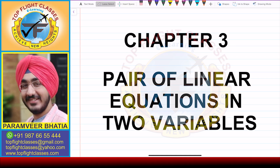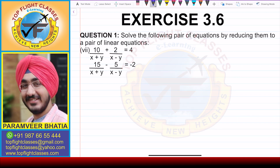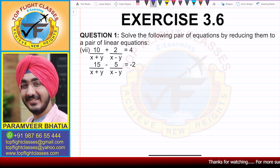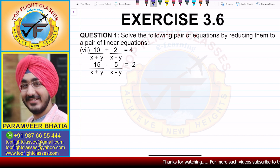Hey guys, welcome to my channel Top Flight Classes. In this video we are going to solve the seventh part of question number one of Exercise 3.6. Question number one says: solve the following pair of equations by reducing them to a pair of linear equations.